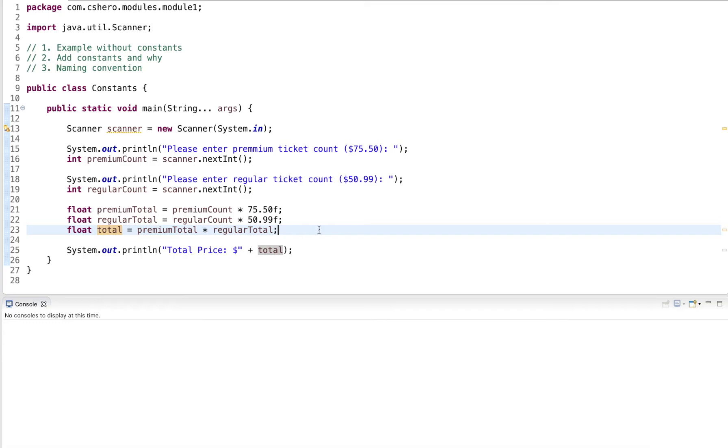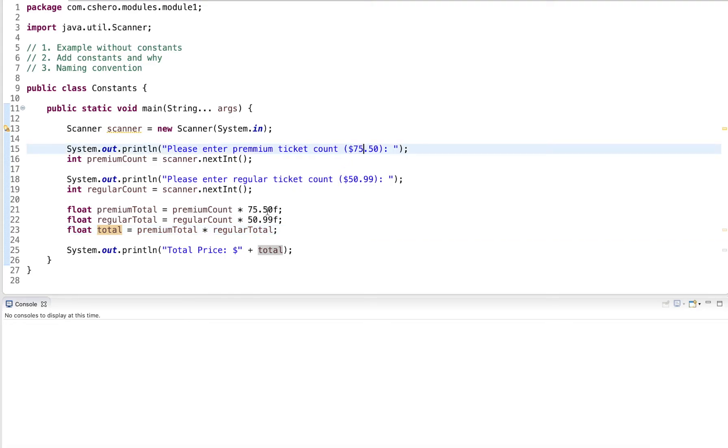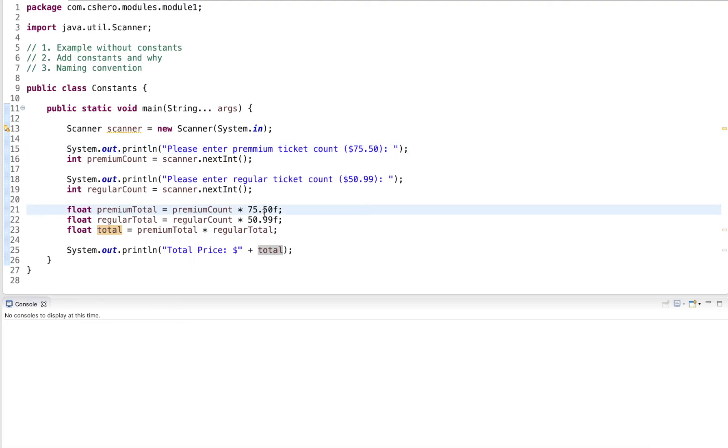Now, this is a program that works fine, everything is good. But we have some issues. One issue is, if I would want to change, well, first of all, we can see that I hard coded the prices here, I have it here, and I have it here. And if this is a larger program, maybe that value would be used somewhere else as well.